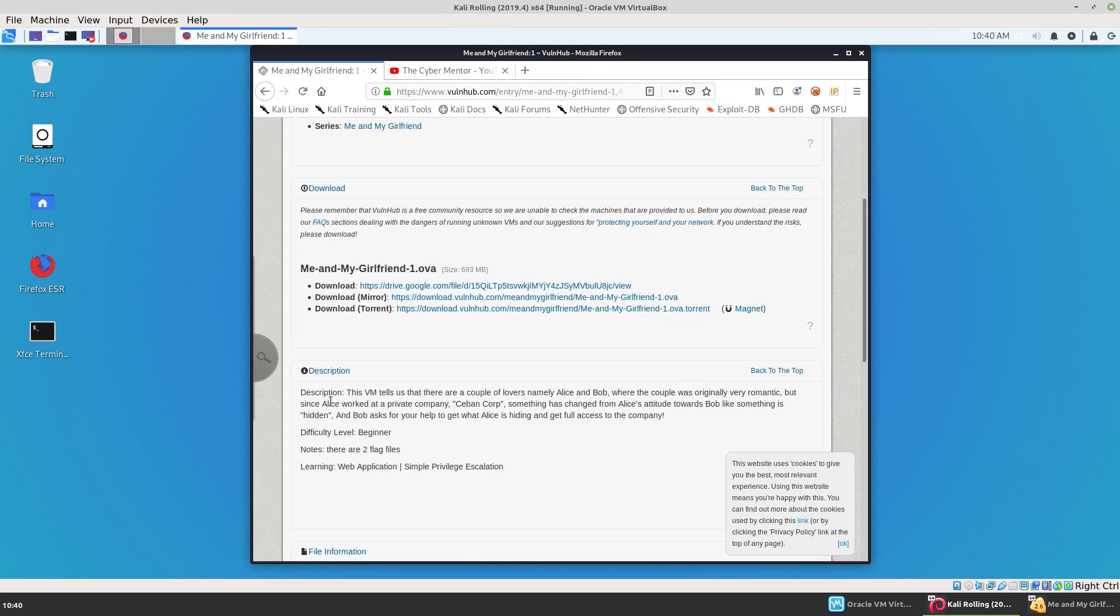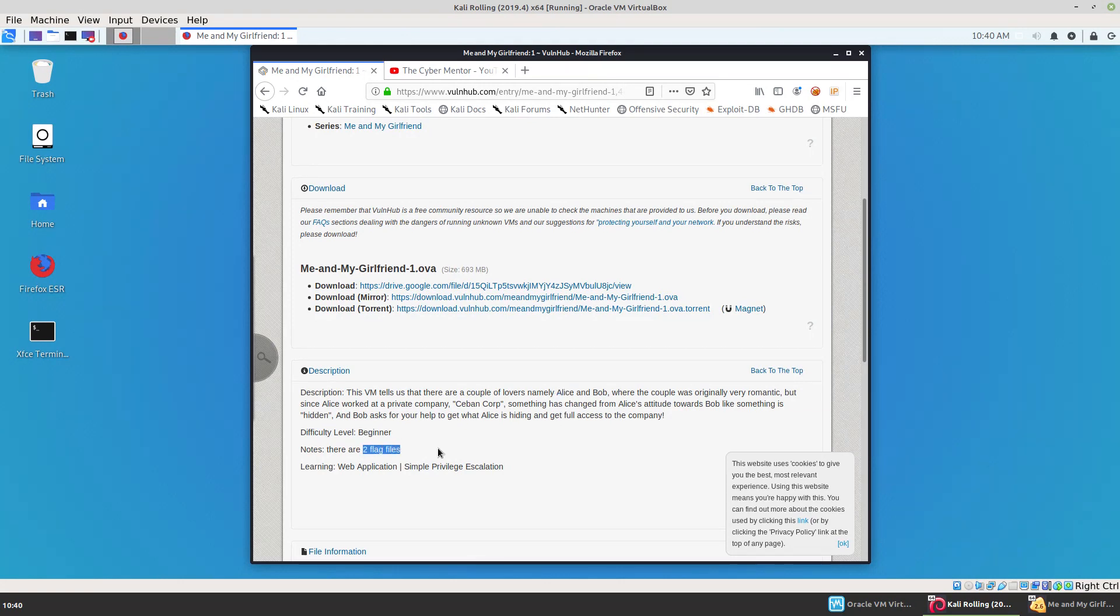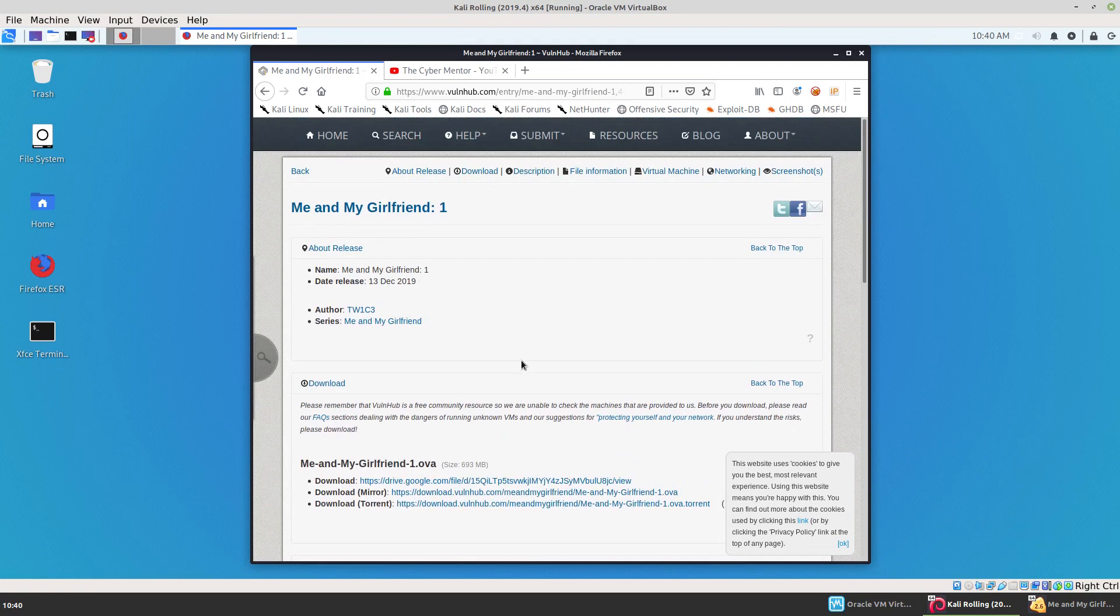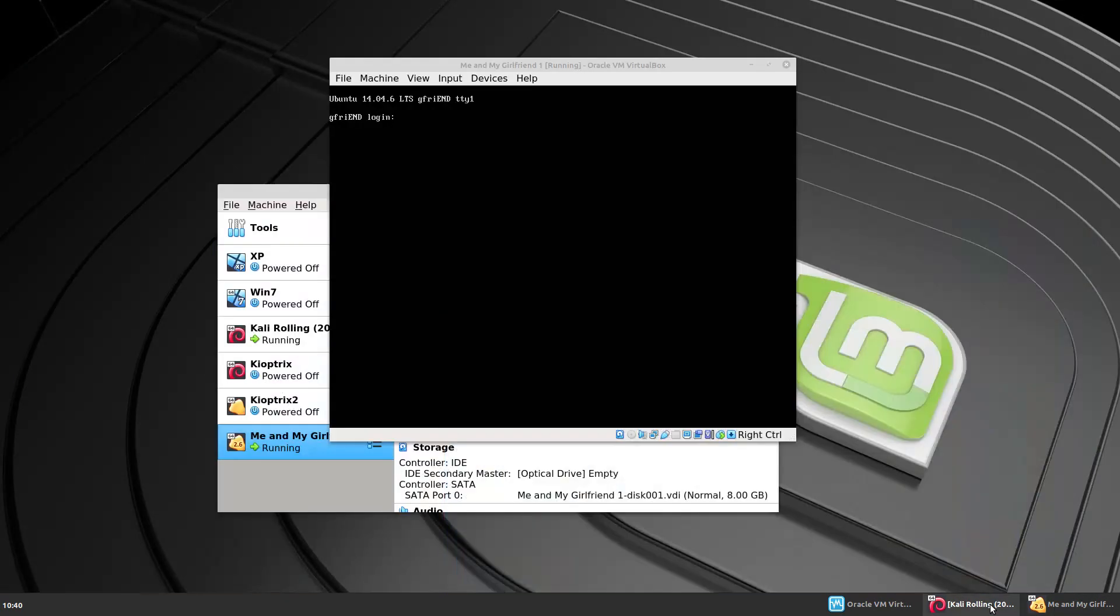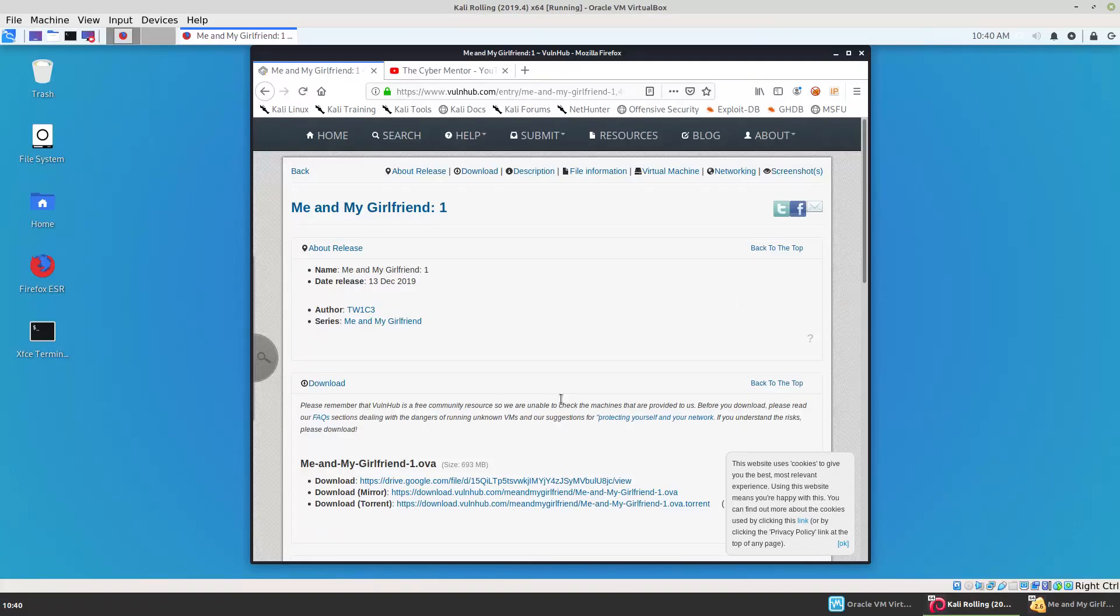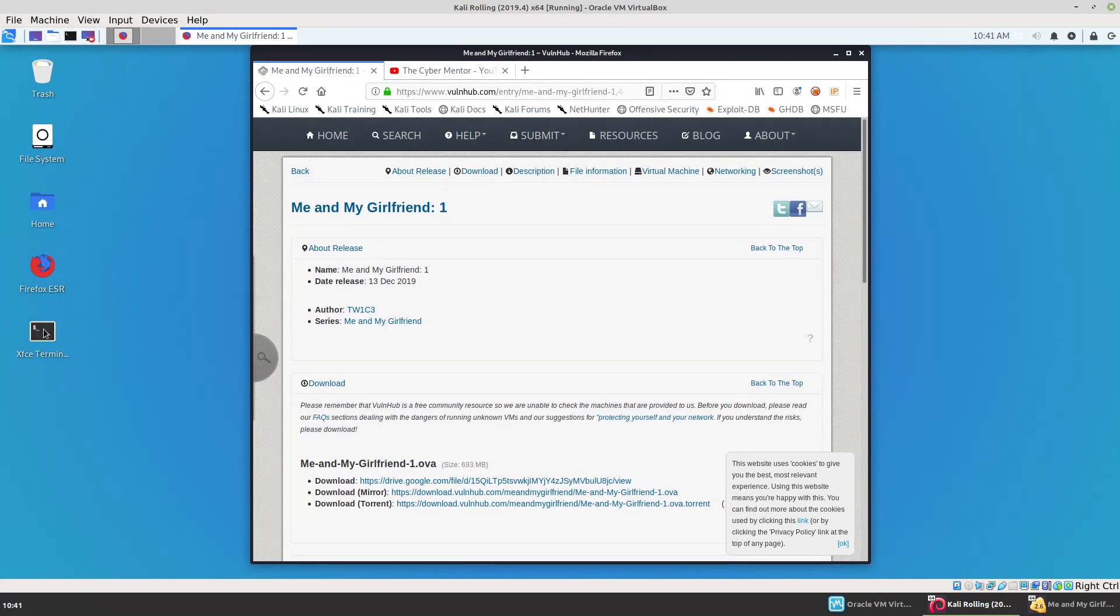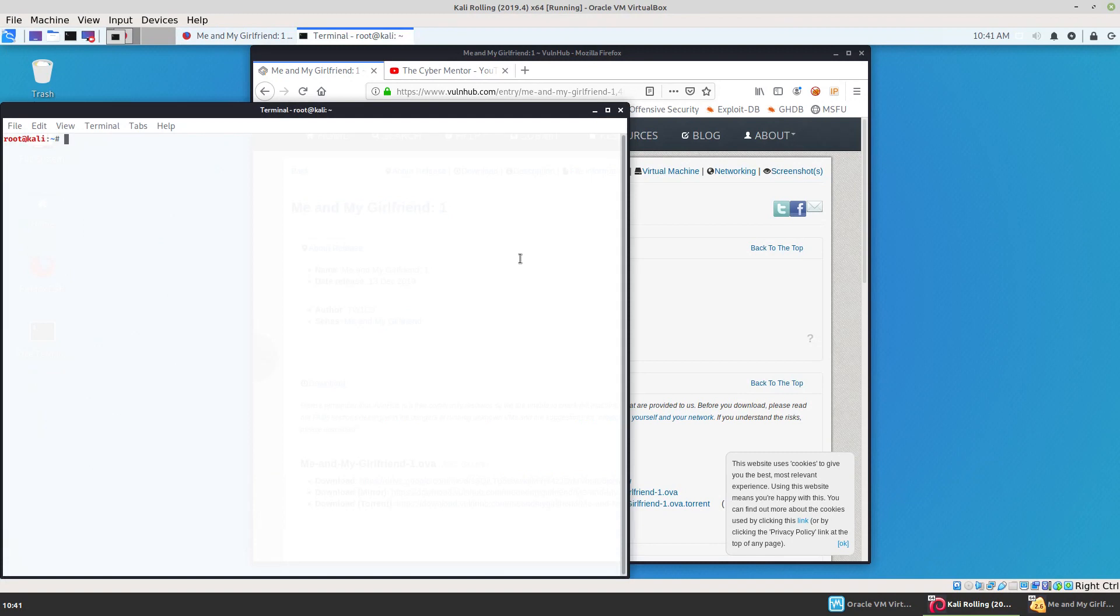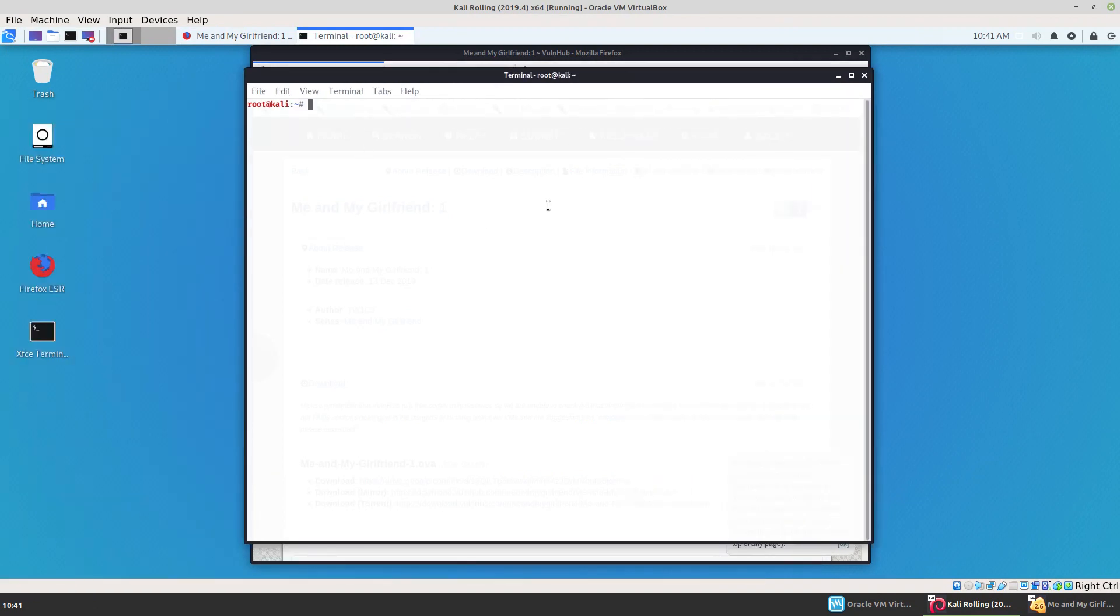The description says that we're looking to get into a company's computer of a user named Alice. It's a beginner level and there are two flag files. So I have the machine up and running here on my virtual machine. I also have my Kali running on a virtual machine. They are on the same network so they can see each other, which is helpful. So if we begin, we have to find out where we are and where this machine is. So we'll run an ifconfig.